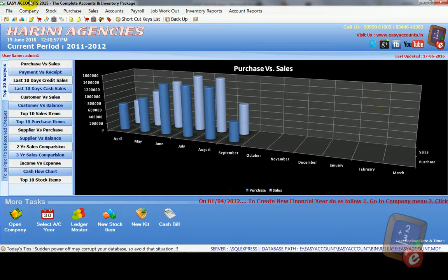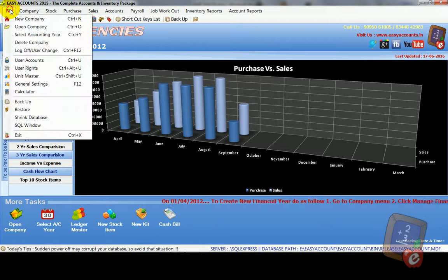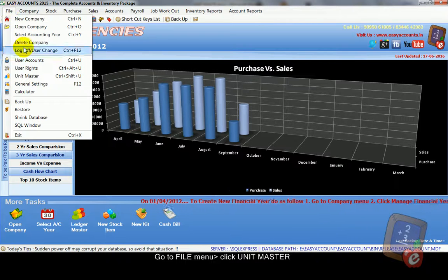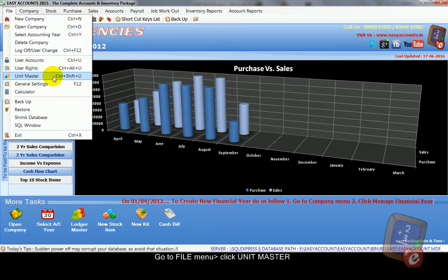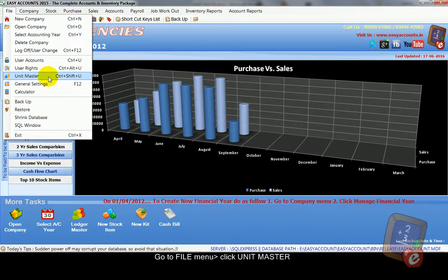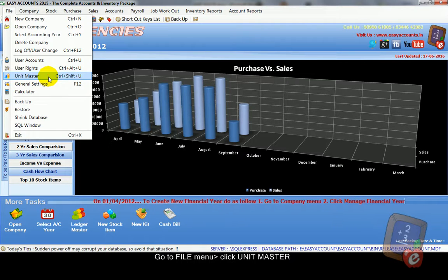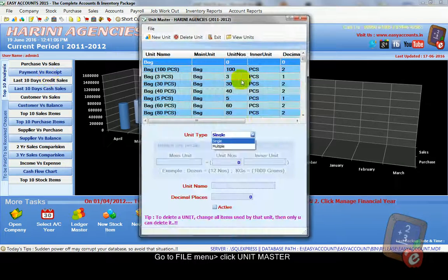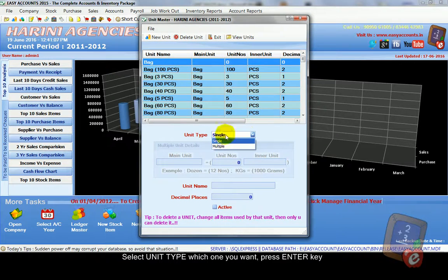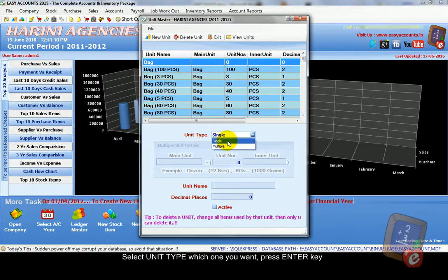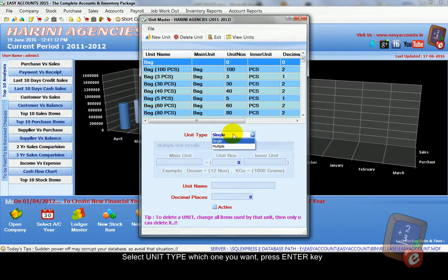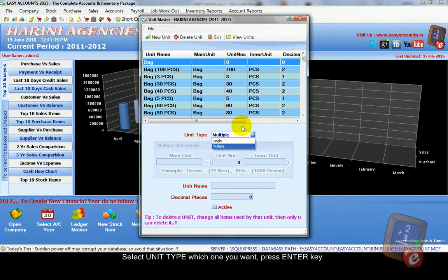To create unit you go to file menu, unit master or press ctrl shift u. So here we can see unit type single and multiple. You want to create multiple unit, select multiple and press enter key.